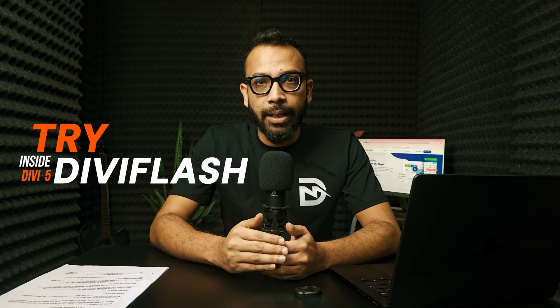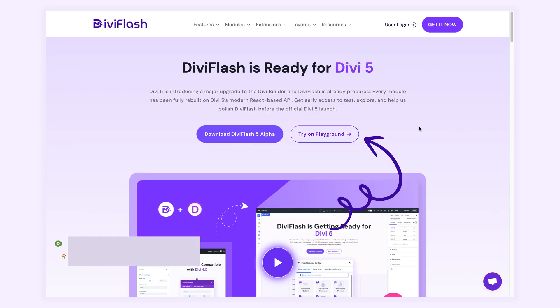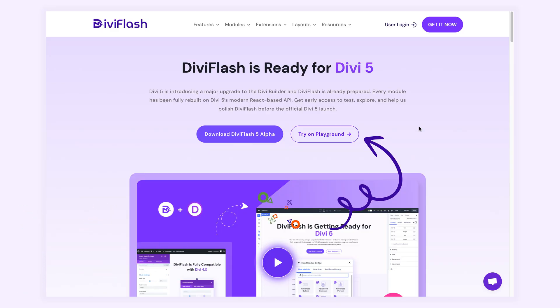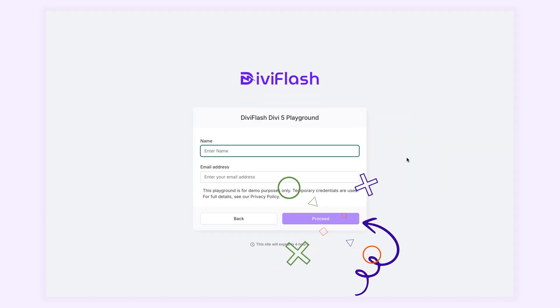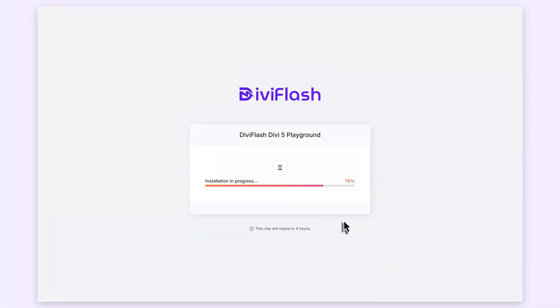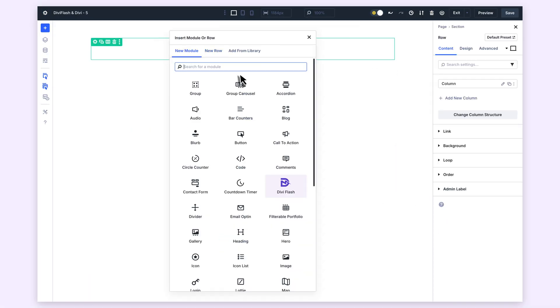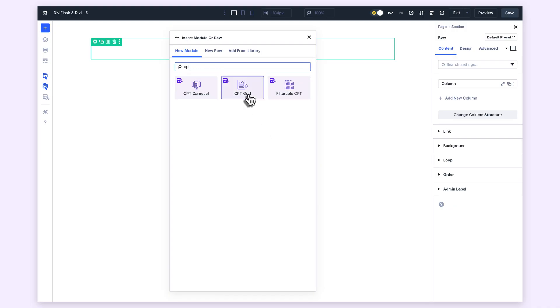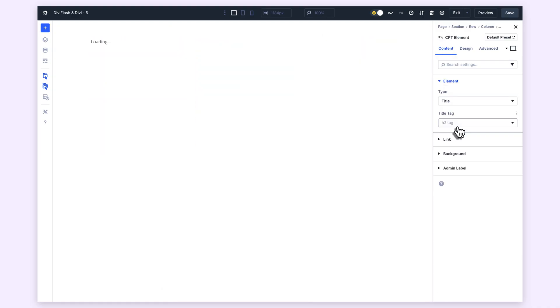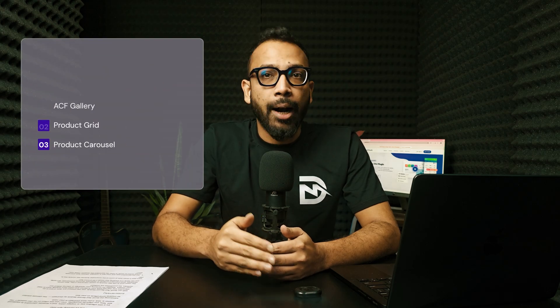If you would like to try DB Flash inside DB5 right now, just visit our DB5 compatibility landing page, click Launch Playground, and within a minute you will have your own test site with DB5 and DB Flash already installed with demo content ready to explore. Some modules that depend on other plugins like ACF Gallery or Product Grid are not included in the playground.